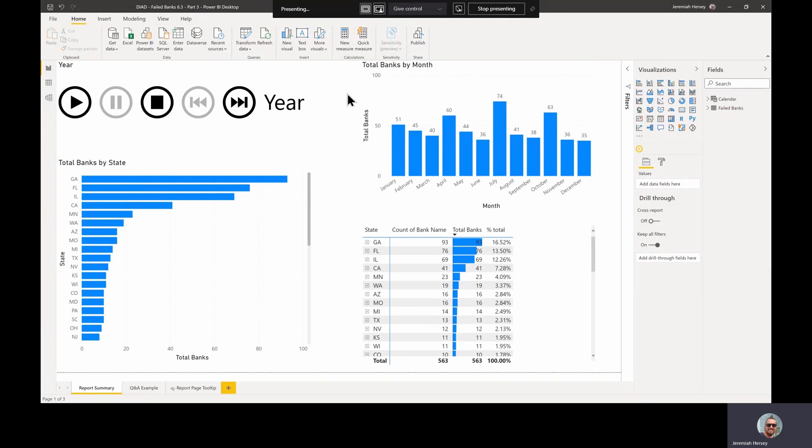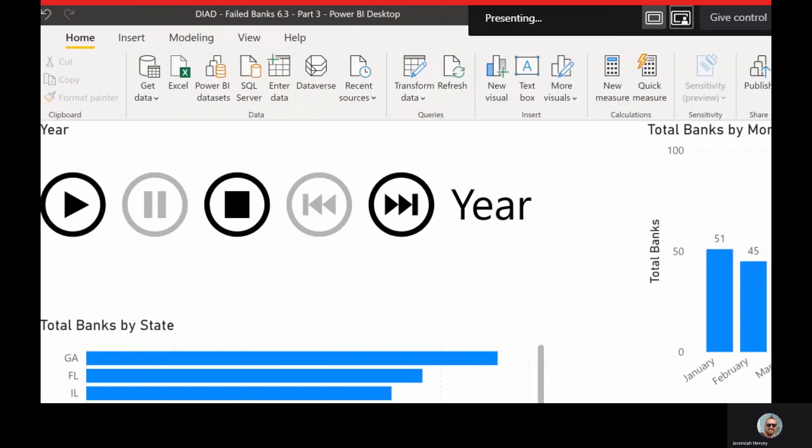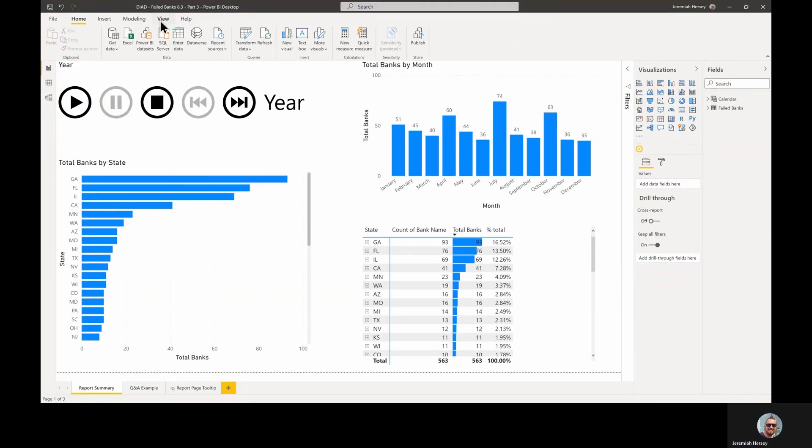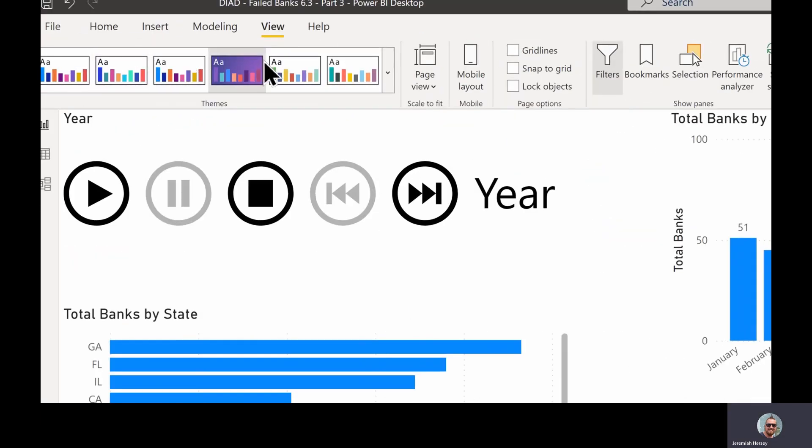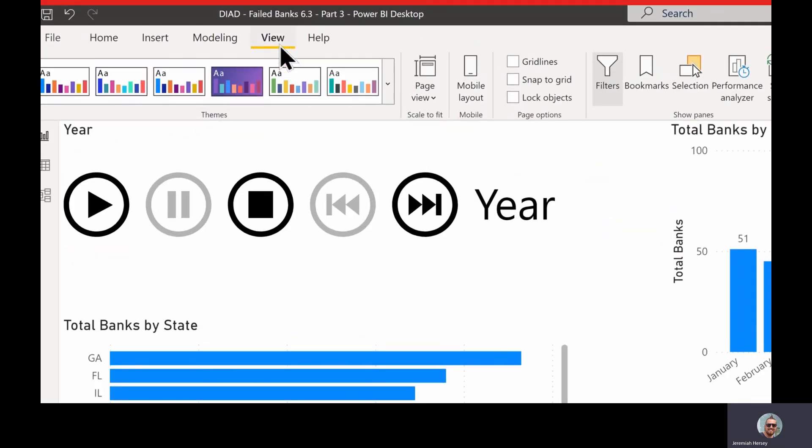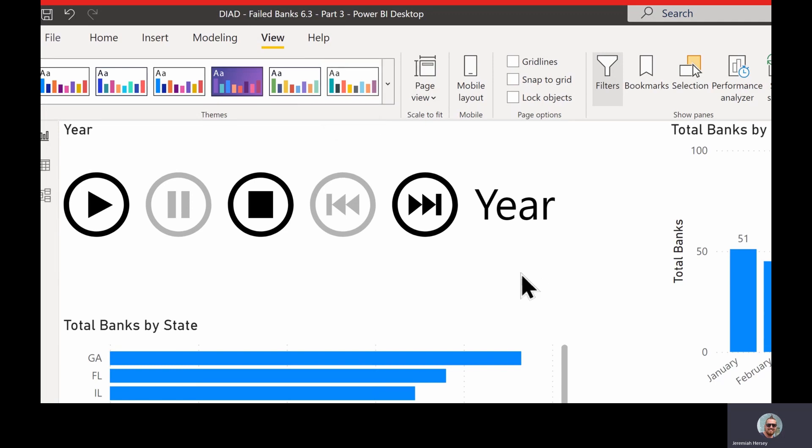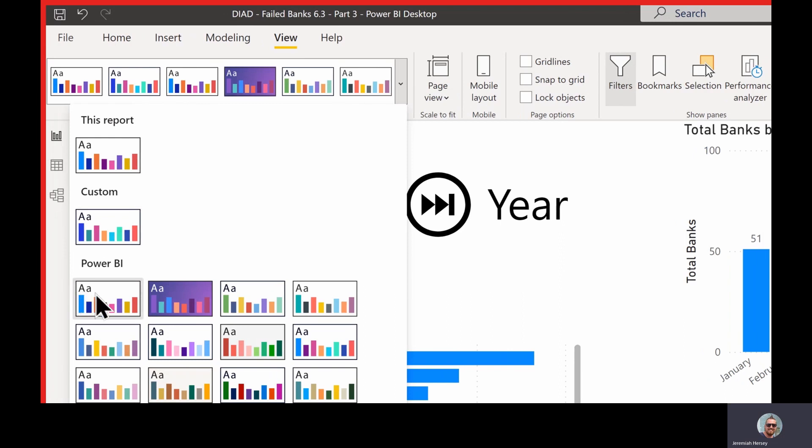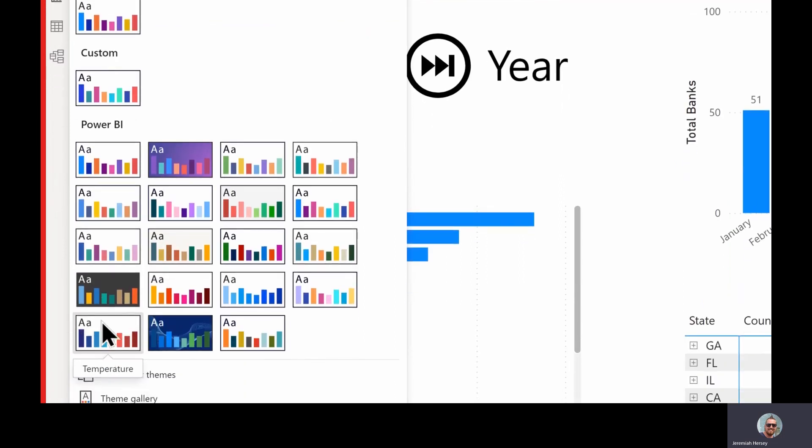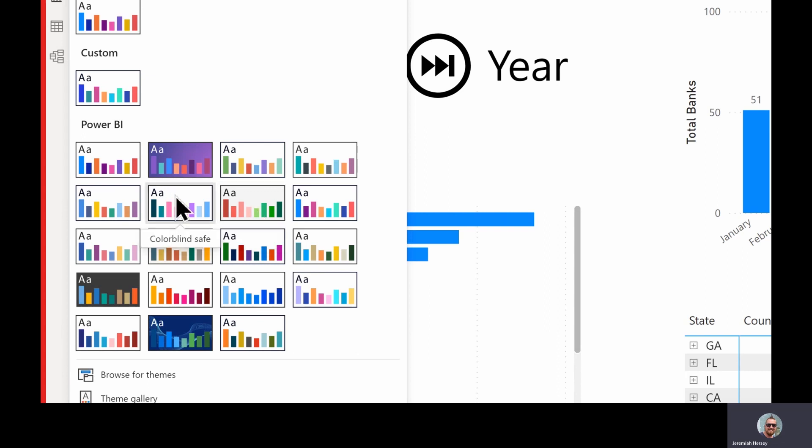Everything we're going to be talking about in this video is under the view ribbon at the top, in the themes section. So we have this current theme that is just by default, and you notice there's a default theme right here. But there's also a list of other themes that we could take advantage of.